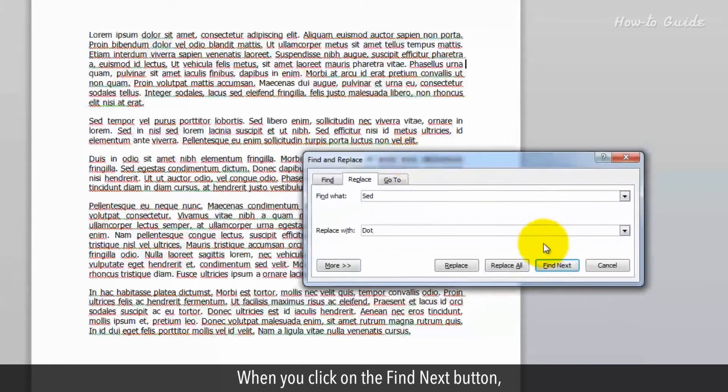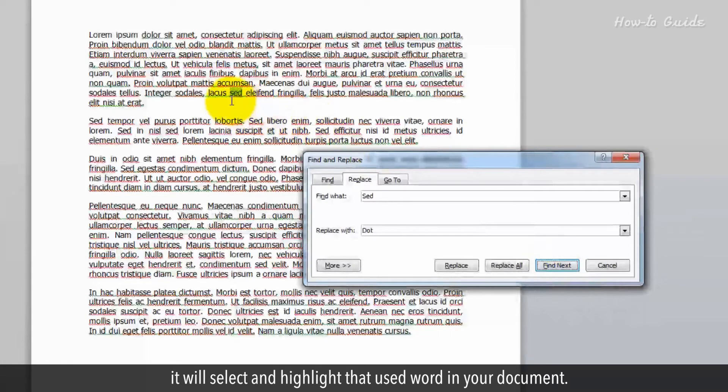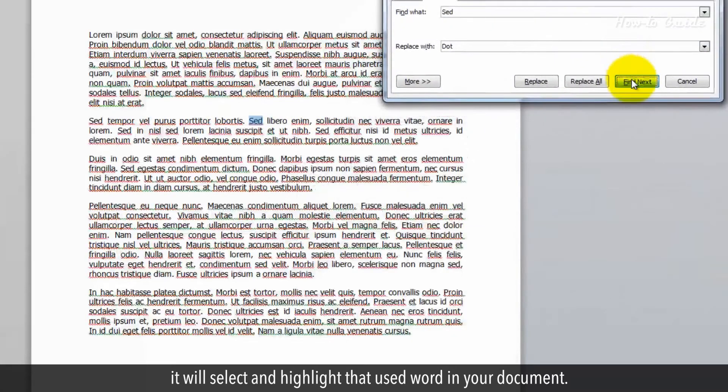When you click on the Find Next button, it will select and highlight that used word in your document.